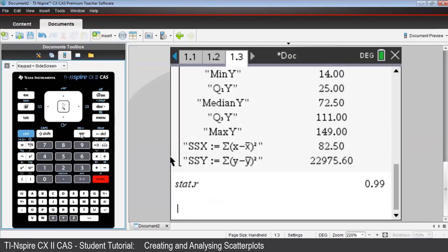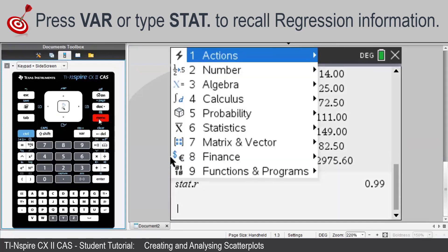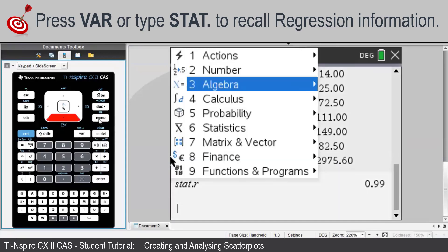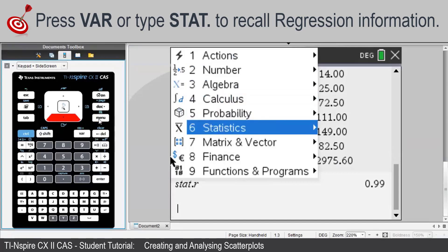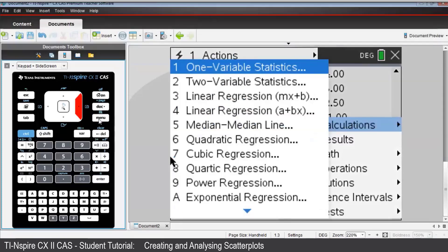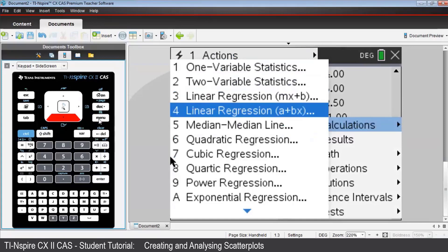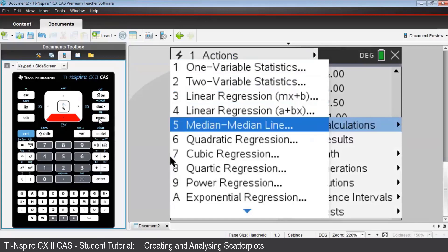That means that's Pearson's correlation coefficient R, and that's further indication of the strength of this association as it's so close to 1. We can also view all the regression variables stored by Nspire from having previously found the regression line. Press Menu, then Statistics, then Stat Calculations, then Linear Regression A plus Bx.